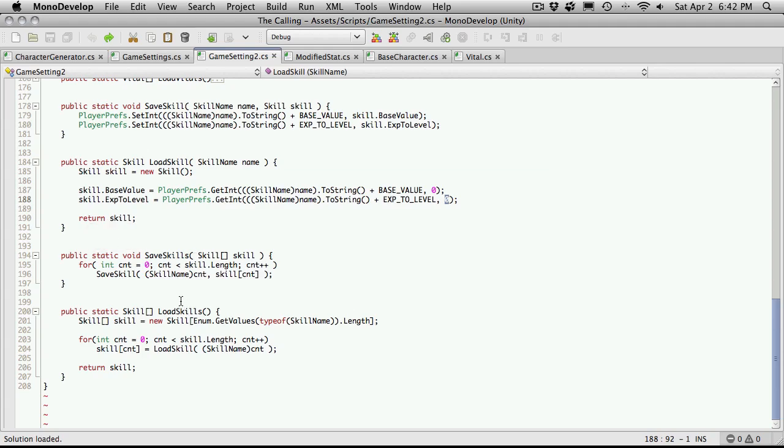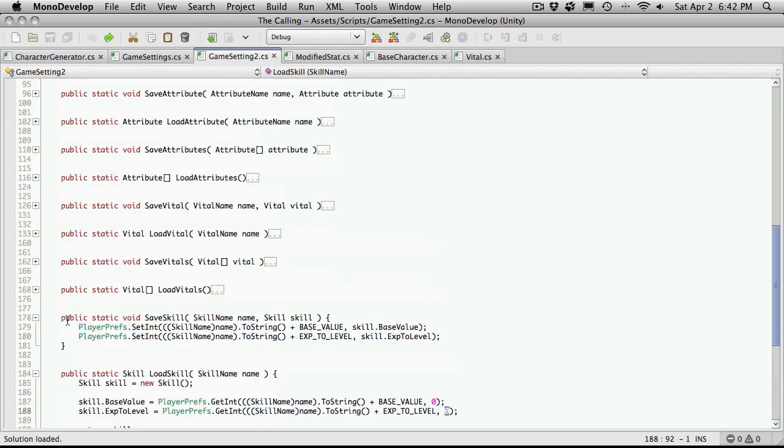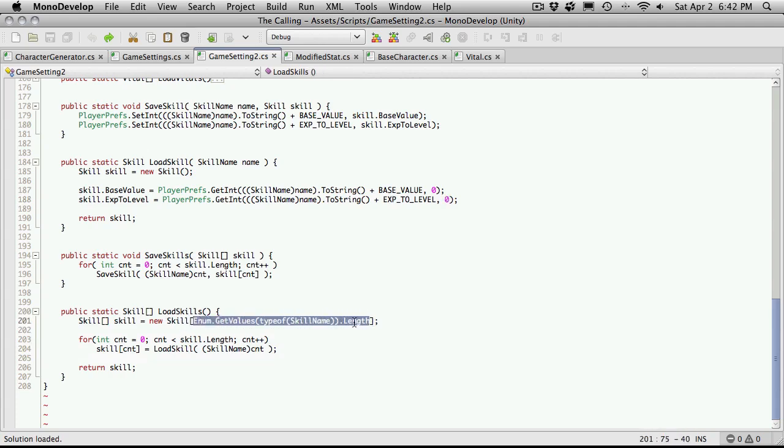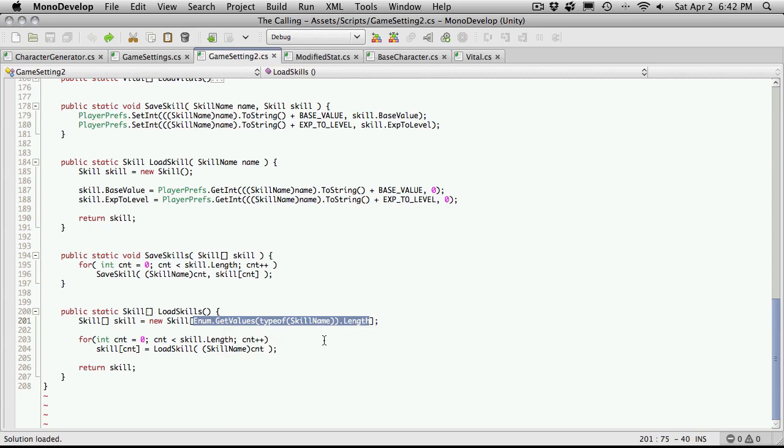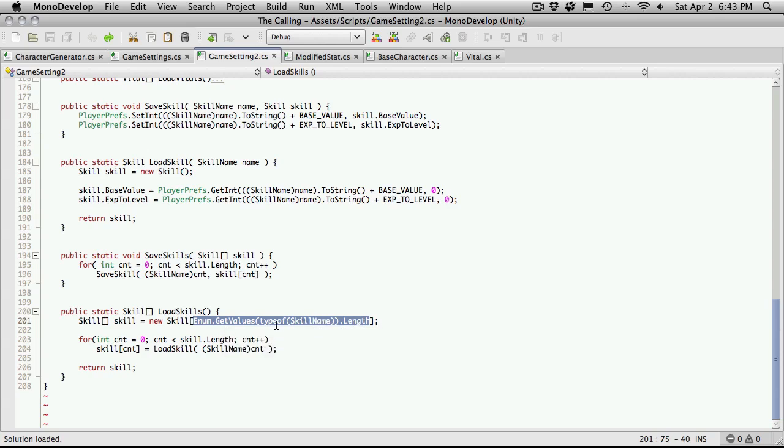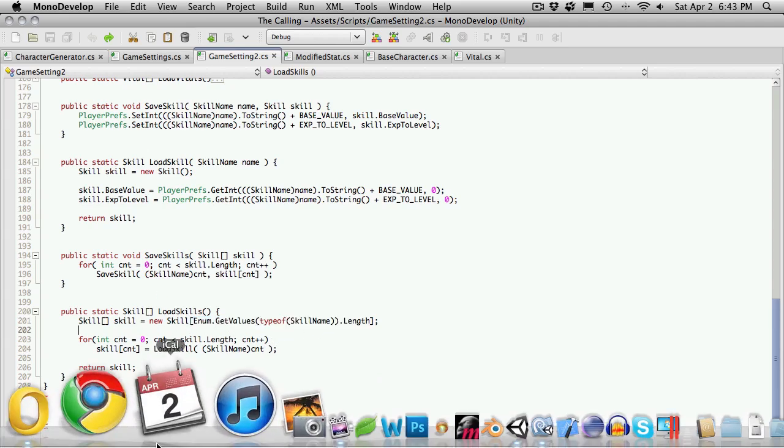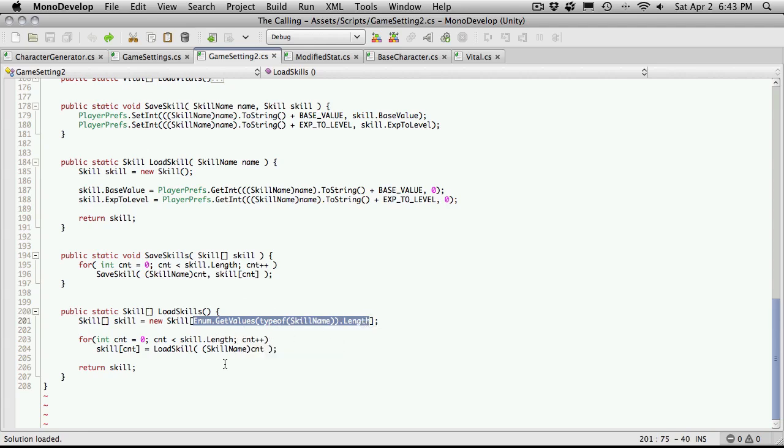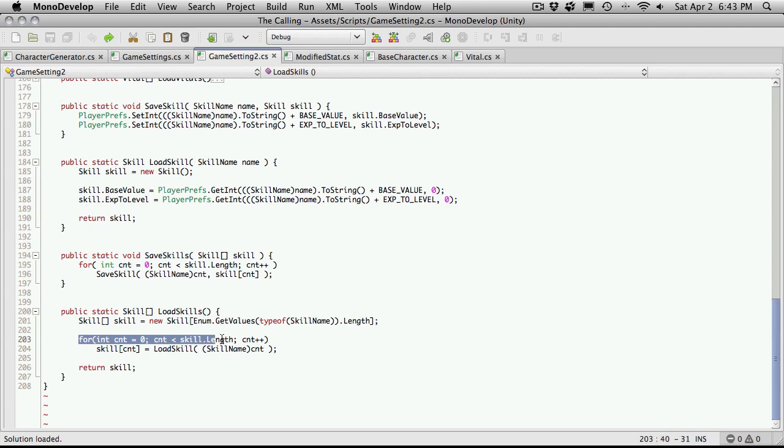Let's look at the last one, which is loading all of our skills. We create an array of skills equal to a new skill, and the length of this array is going to be equal to the number of actual values we have in our skill enumeration. And currently, I believe that is six. What's nice about using this way here is we don't care how long that list is. It'll always be right.